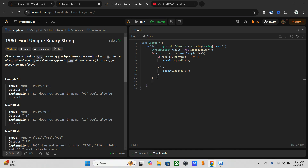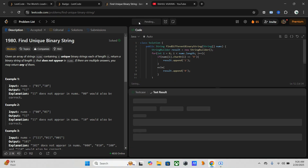That's it. Now we have to return the constructed binary string. We have to convert the result to a String using the toString method: return result dot toString. That's it — let's just run the code.